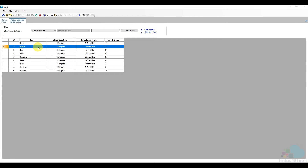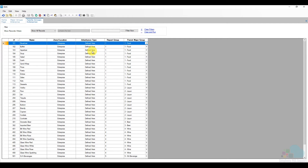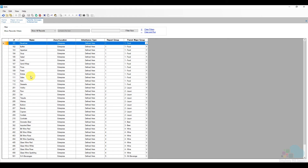Now let's look at family groups. Going back to the home page and clicking on family groups, you can see all family groups listed. Just like major groups, they have names and a reporting group, but they also have a parent major group. This is where we link the child family group to the parent major group, which is how all family groups appeared grouped under the 'Food' subtotal in the report shown earlier.